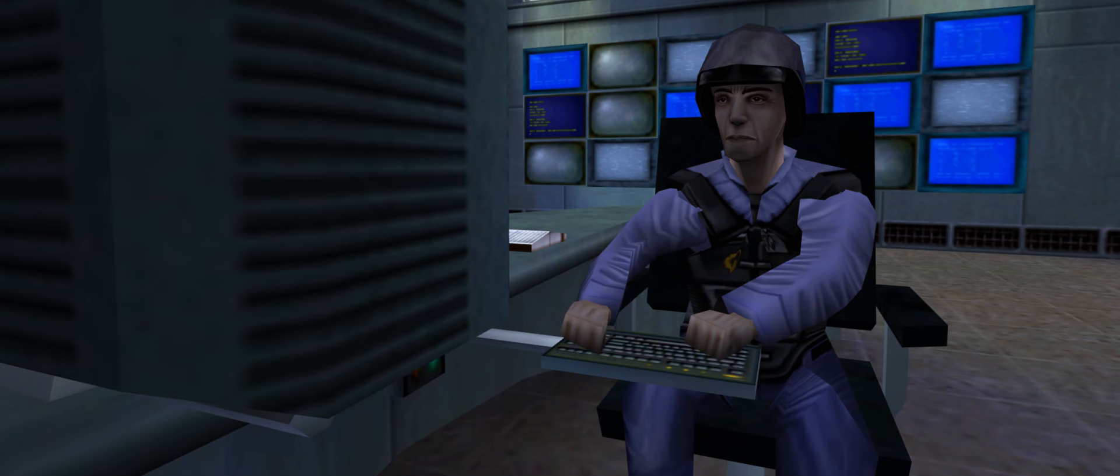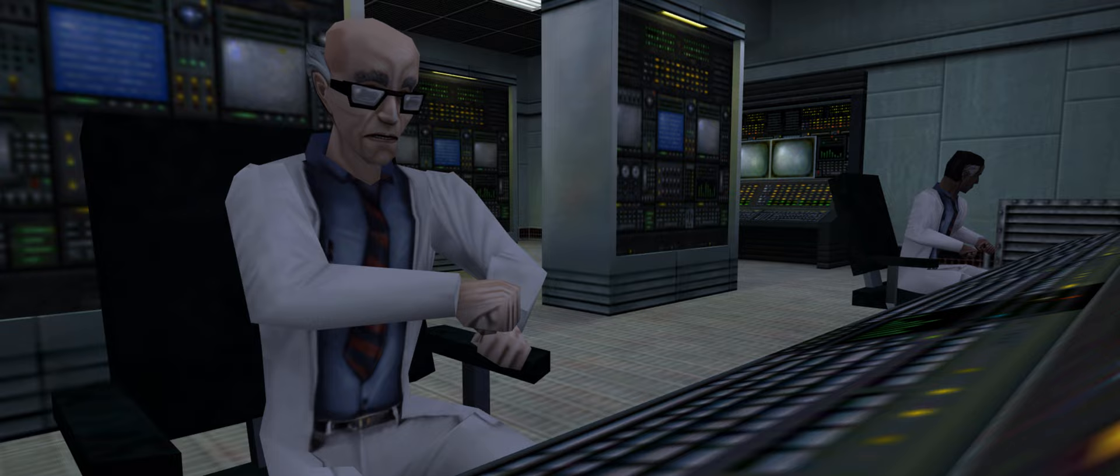Hey, Gordon. Big day today, Freeman. We just sent the sample down to the test chamber.